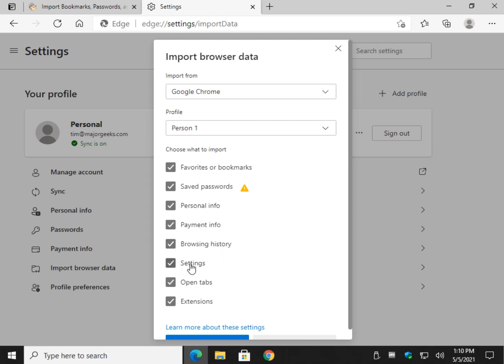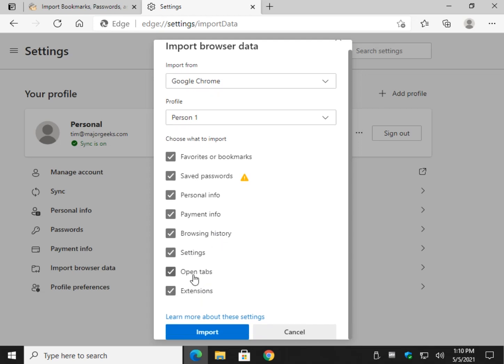Your settings. Open tabs. Tabs, probably not. And extensions.